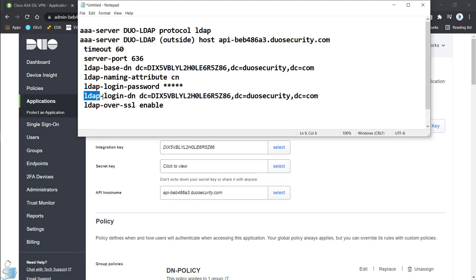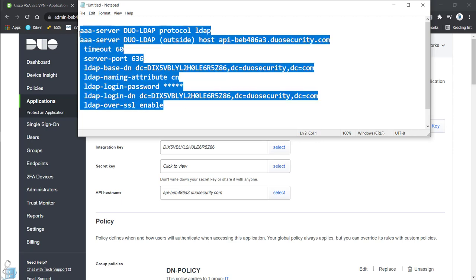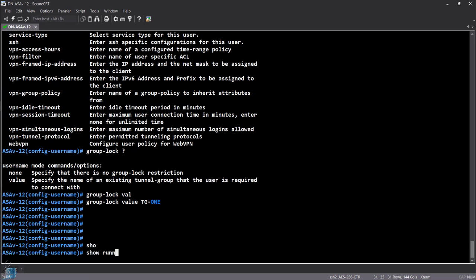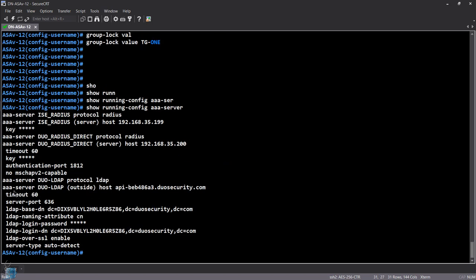The LDAP login DN uses the same DCs as the base DN. At the end, you enable 'ldap-over-ssl'. Note: this is ASA version 9.12, so it won't check the certificate presented by the Duo cloud. If you have 9.13 and above, check that documentation. Let's do 'show run aaa-server' — as you can see, these configurations are already in place.